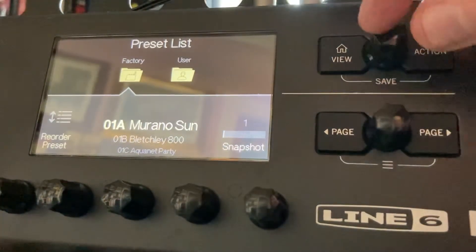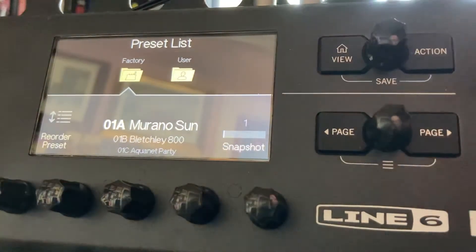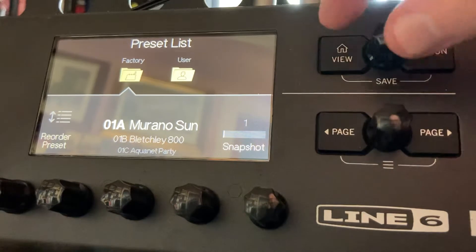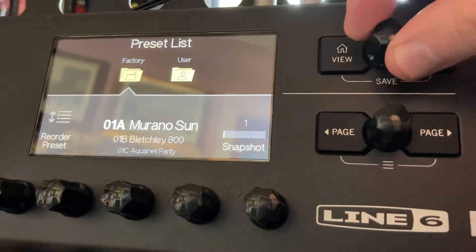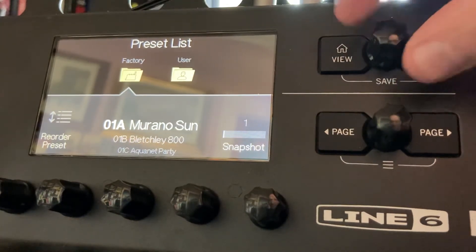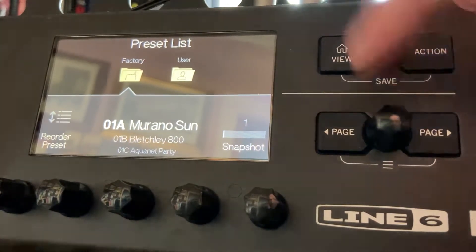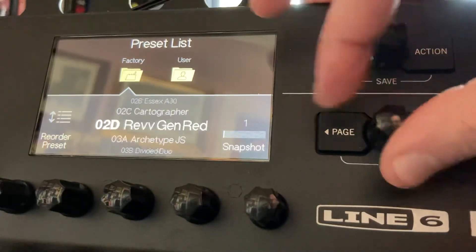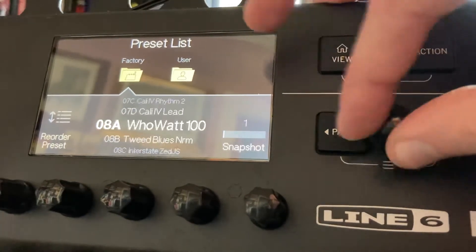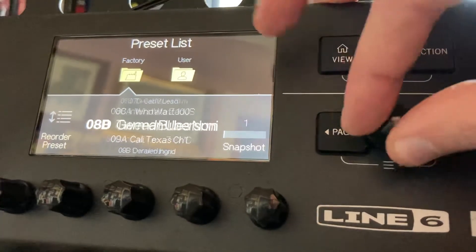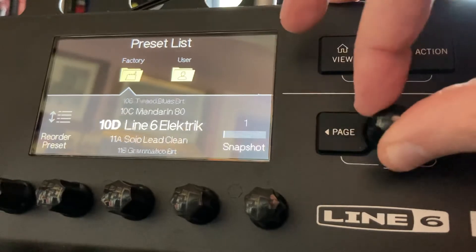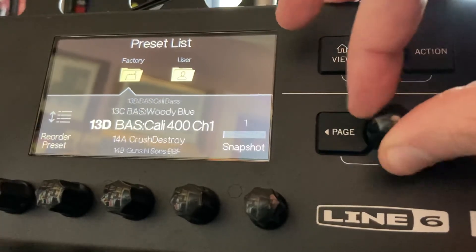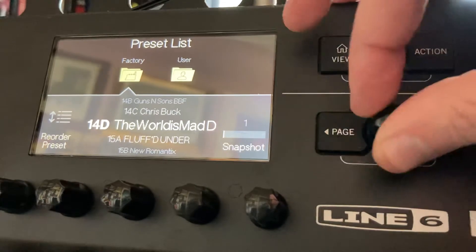What this does is it shows you the preset list of all the presets that are within the unit. With the top dial you can go between the factory and the user settings. With the bottom dial, with the selection of presets that you're in, you can just work your way down them. This is a quick way to actually just see the description of the preset and go down it at the same time.